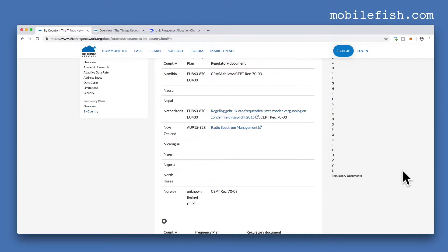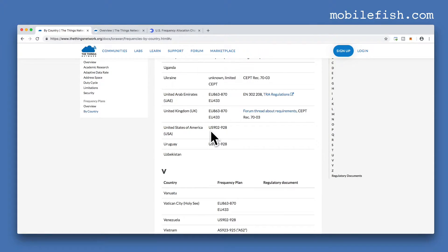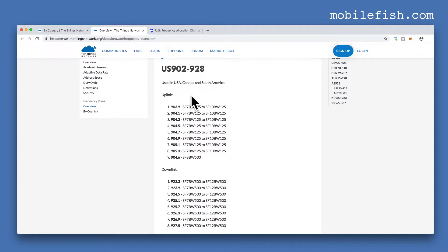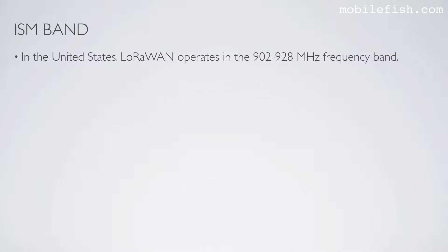Let's go back. For example if you live in the United States, here you can see it uses this frequency range. Let's go back to overview. These are the frequencies used in the United States. Here are the frequencies for the uplink messages, and here are the frequencies for the downlink messages. As mentioned earlier, in the United States LoRaWAN operates in the 902 to 928 MHz frequency band.